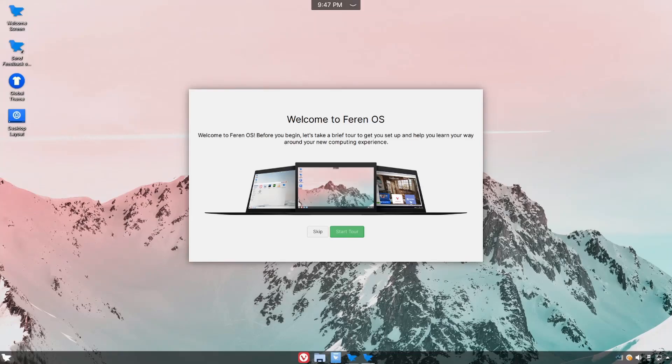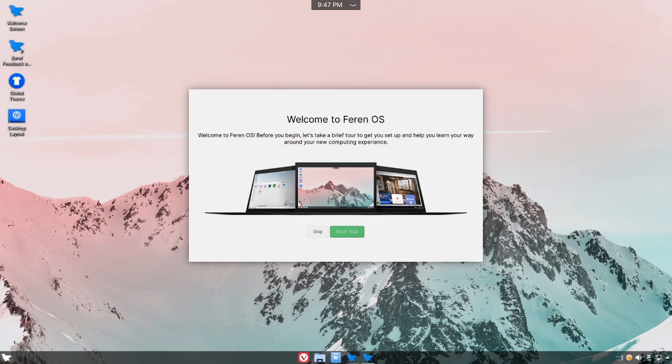Hey savvy people, it's Savvy Nick here and today we'll be exploring Farin OS. I'm going to be going through the desktop environment of Farin OS which has KDE Plasma as their default desktop environment.